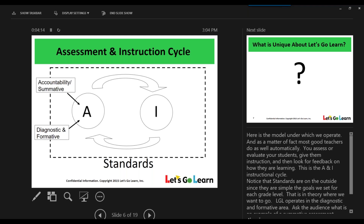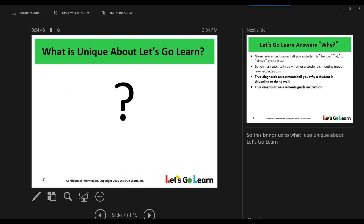The I goes back to A because we want to assess the students at a further time to ensure that what we've done is, in fact, moving the needle forward. In this cycle, you'll notice the standards are located in the periphery of the model. At Let's Go Learn, we pay attention to the standards; however, we're not blinded by them. Let's Go Learn was founded as an assessment company. Later, we've added some awesome instructional components. We fit under this diagnostic or formative frame, which brings up the question: what is unique about Let's Go Learn?